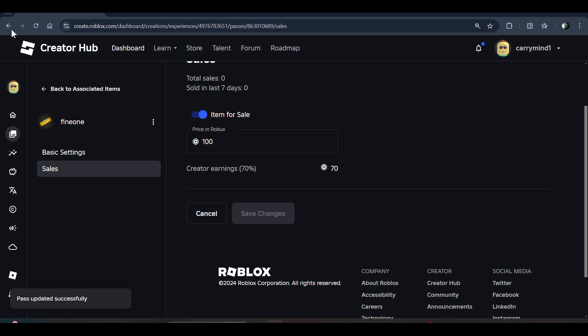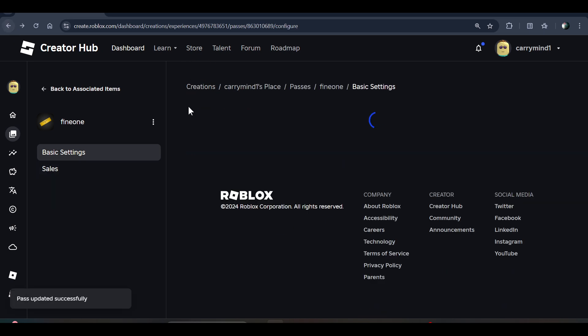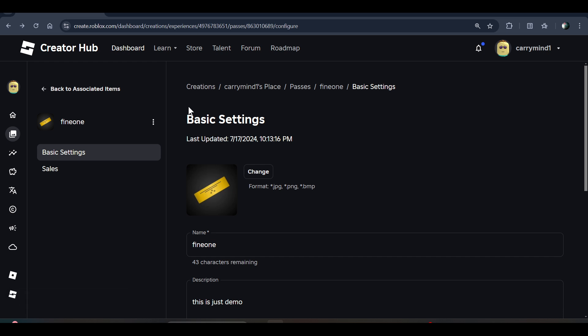Your game pass will now be added into your experience. That's how you can do it. If you use the Please Donate game, your game pass will be listed there as well. Hope you liked it — subscribe for more videos!